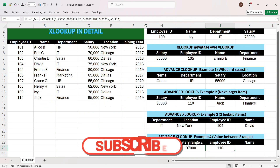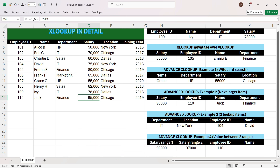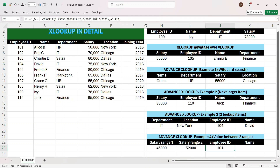We press Enter and get output 110. Looking up employee ID 110 in the table shows a salary of 95,000, which is indeed between 90,000 and 97,000. If we change the range to 45,000–52,000 we get employee ID 101 with salary 50,000, which lies in that range. Dragging right confirms the correct name. This completes all six examples of XLOOKUP, which you can use in daily work to replace VLOOKUP and INDEX+MATCH formulas.